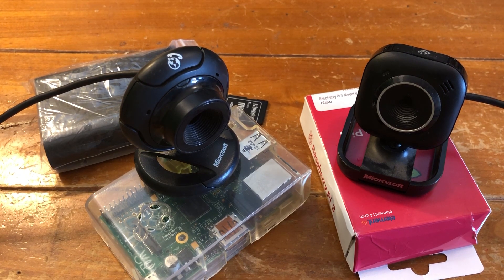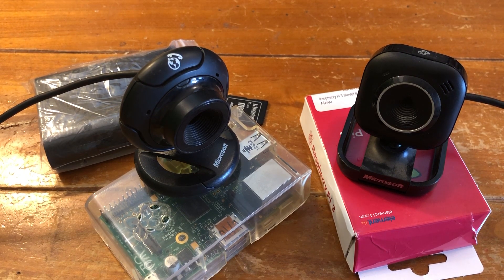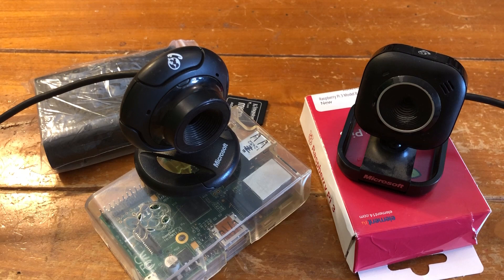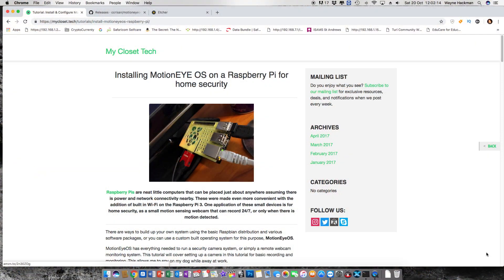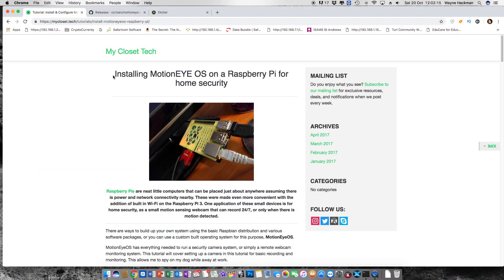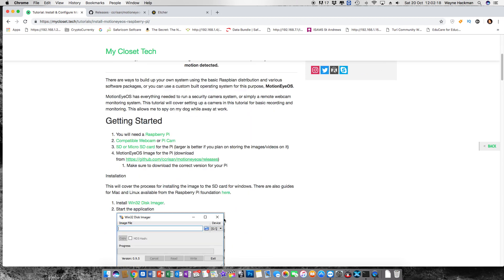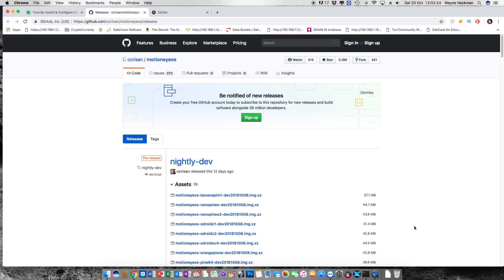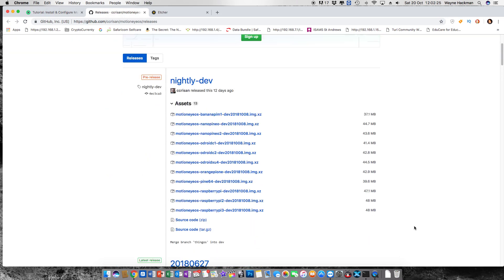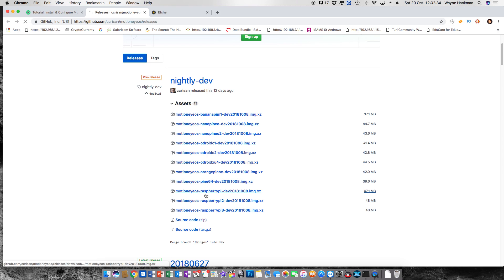I did some digging around the interweb and I came across a website called My Closet Tech and on that they have an article telling you how to install MotionEye onto a Raspberry Pi. They have all the links that you need. They give you a link to a github page where there's various images where you can download MotionEye for the correct Raspberry Pi that you're using. In my case I've got the original Raspberry Pi but other distributions for other Raspberry Pi are available as well.